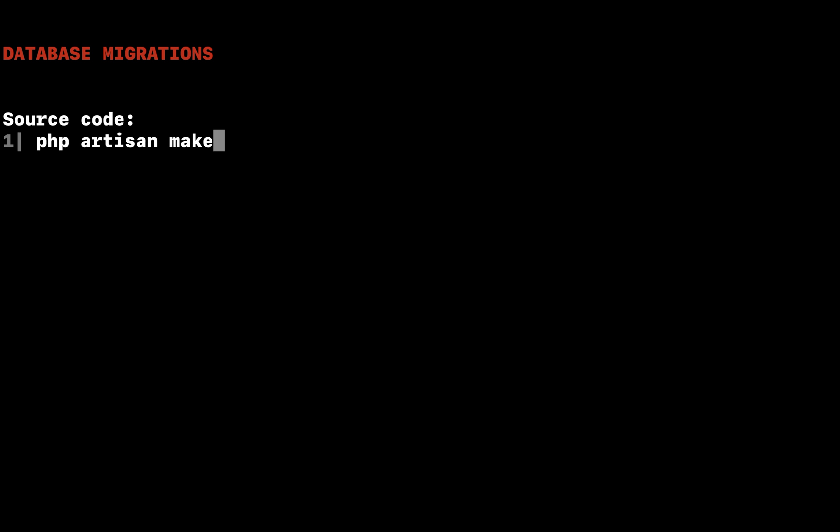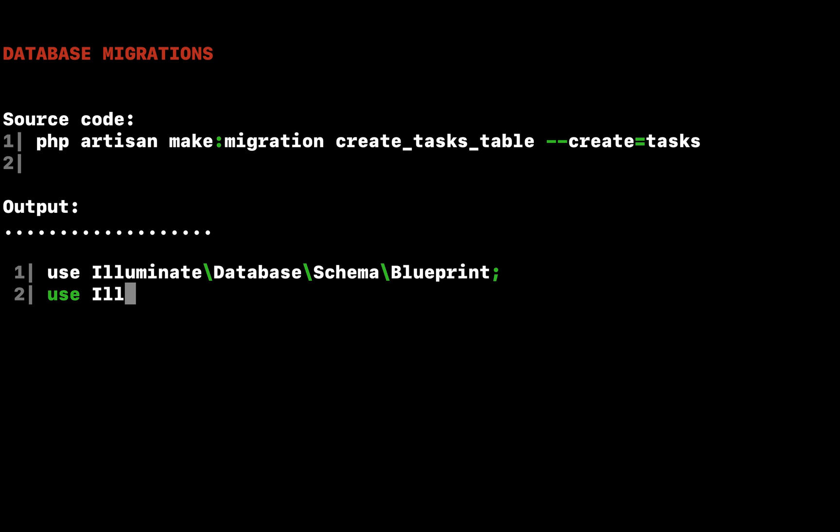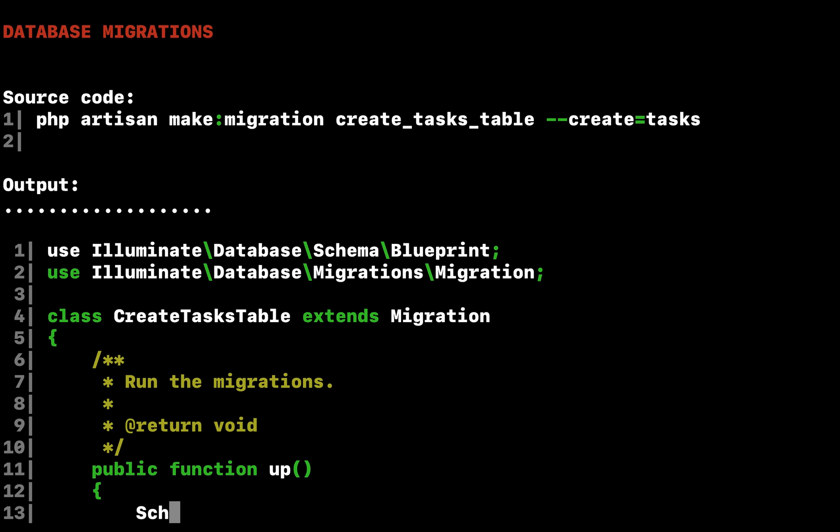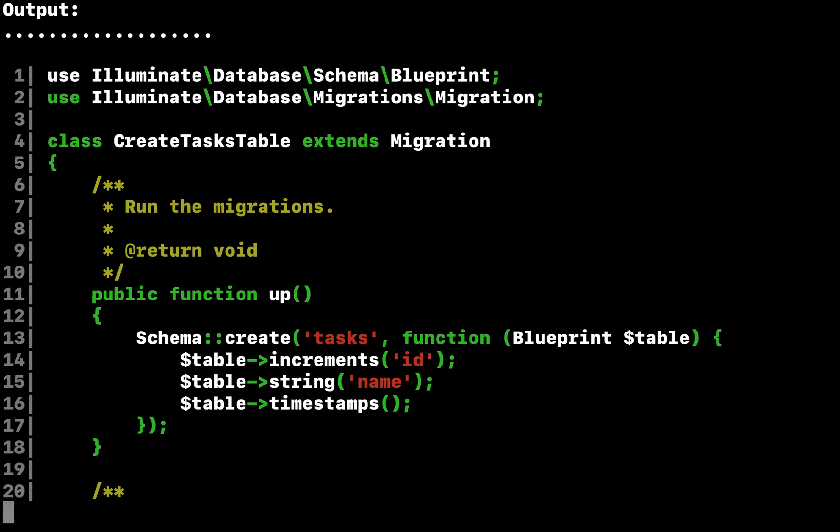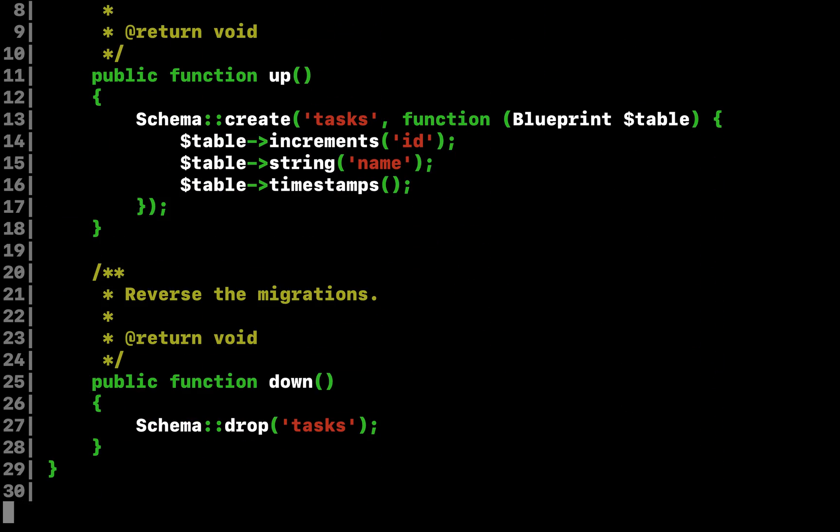First, let's use a migration to define a database table to hold all of our tasks. Laravel's database migrations provide an easy way to define your database table structure and modifications using fluent, expressive PHP code. The migration will be placed in the database migrations directory of your project.